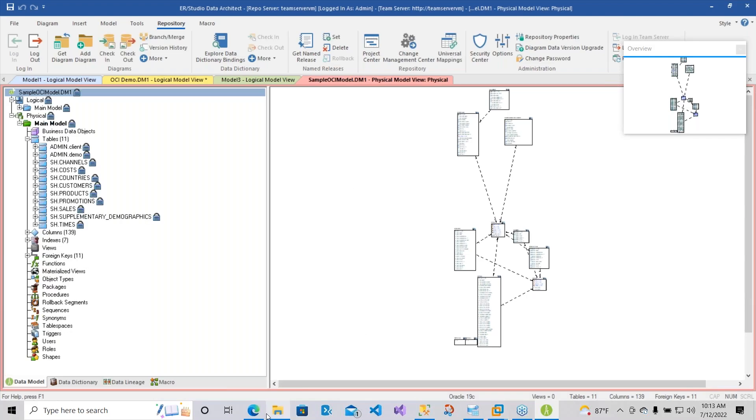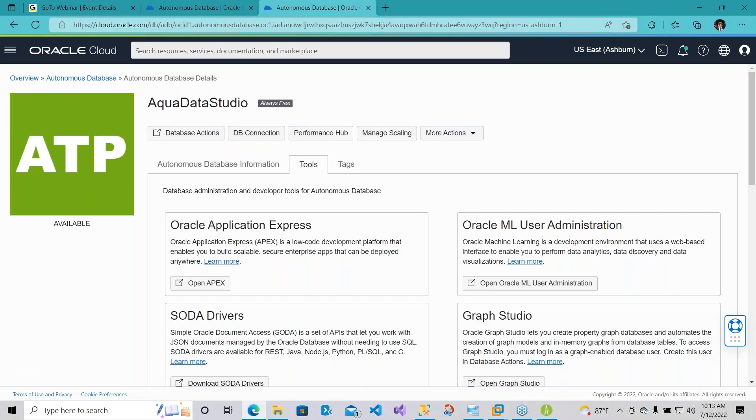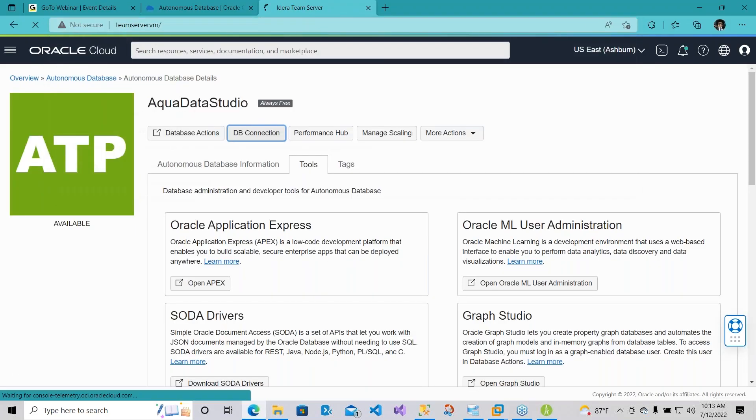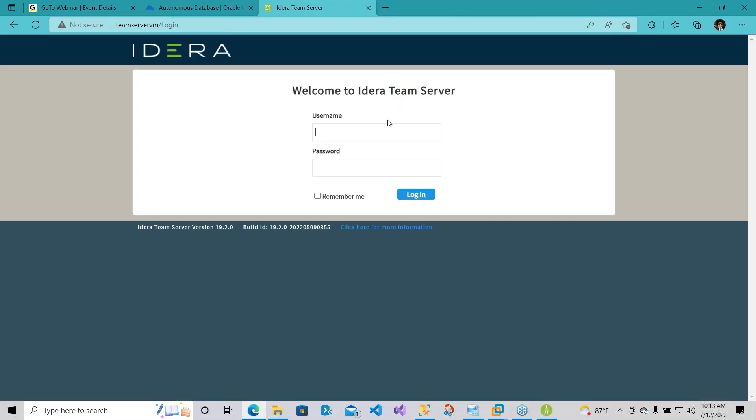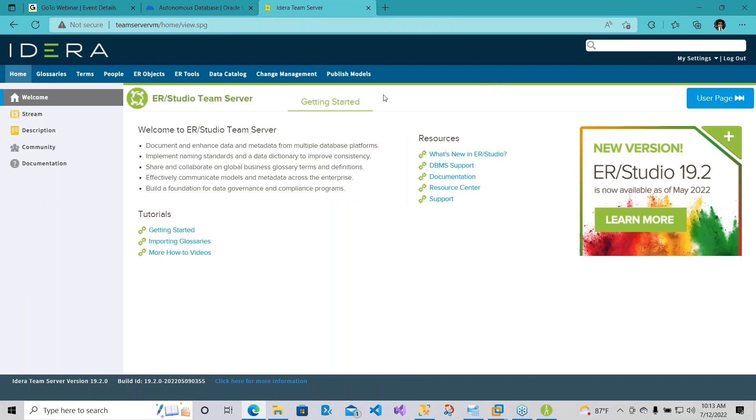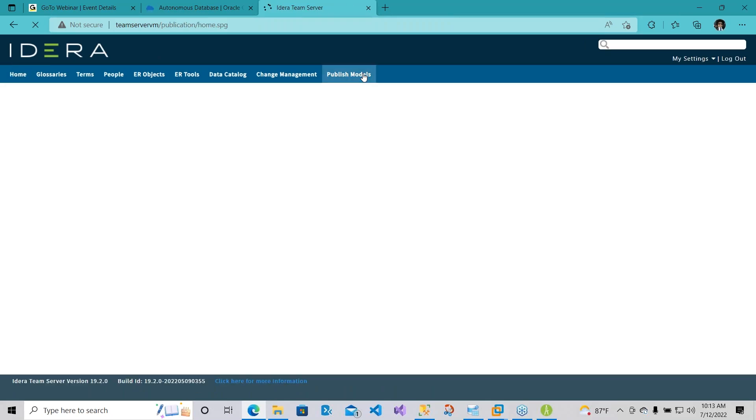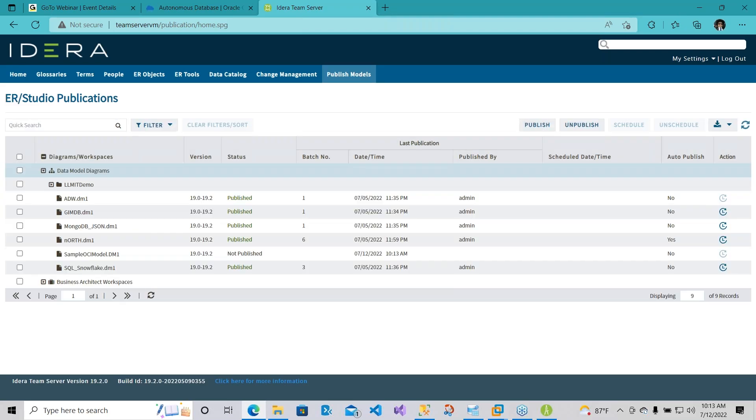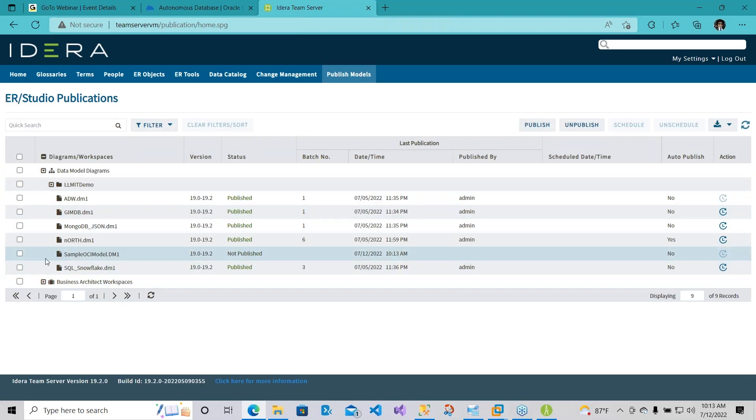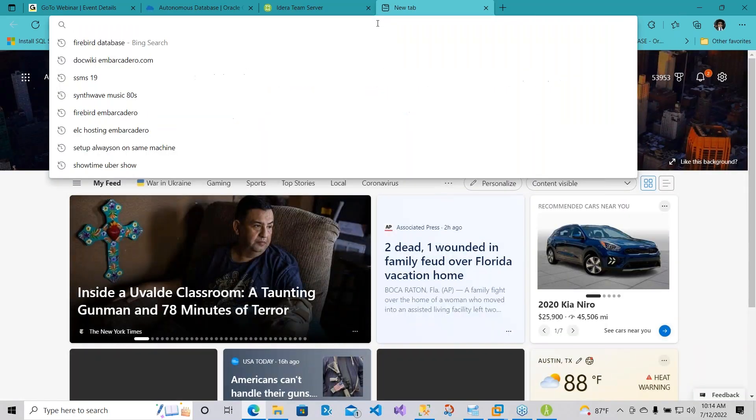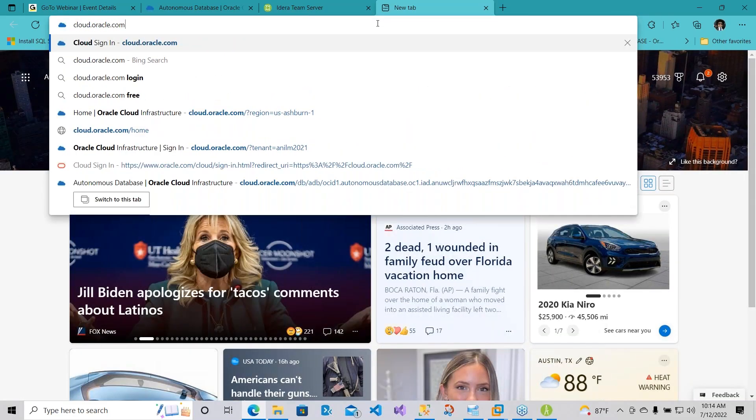Excellent. So now I can actually come in here and go to Team Server. That's actually going to go into my Team Server. Here I can go under Publish Models. You'll notice I expand the data model diagrams. You can see I have a sample OCI model here. I'm going to choose that and hit Publish. This will take a while. But in the meantime, any questions you folks have relating to how to connect, how to get the steps on, I'll walk you through some of the steps on how you can sign up for Oracle Cloud.